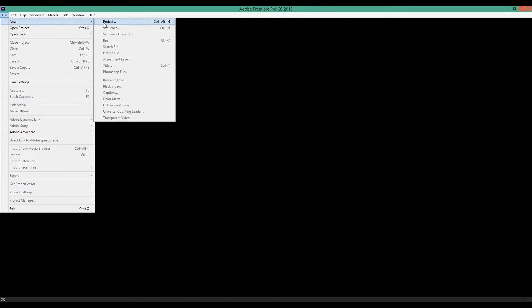So the issue that I've been having in Adobe Premiere is that for the rendering engine, it is Mercury Playback Engine software only, which is strange because in the past I have been able to use the GPU renderer. But as you can see, it's completely grayed out without even the option to select the GPU renderer. Even though I haven't changed my graphics card or my graphics settings whatsoever — I am running an R9 270X, which is perfectly capable of using the OpenCL rendering with Adobe Premiere.